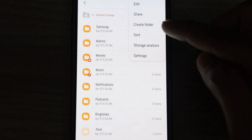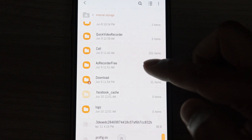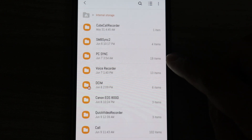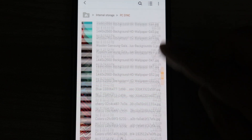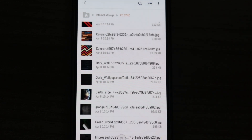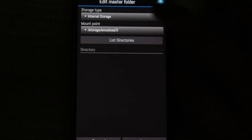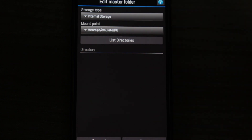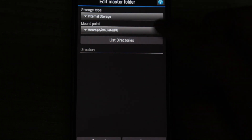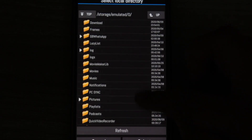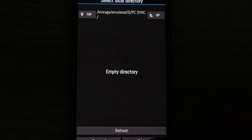I'll skip down to 'Master Folder Source' and click on it — it's asking me to select a source location. First, go to the file manager, click the three dots at the top, and create a folder. I've already created a folder called 'PC Sync' — it has 19 items in it, which are wallpapers. I'll click the dropdown, select 'Internal Storage', click 'List Directories', select the 'PC Sync' folder, and click 'Select' to save the settings.